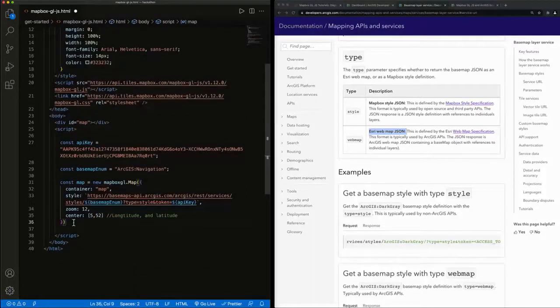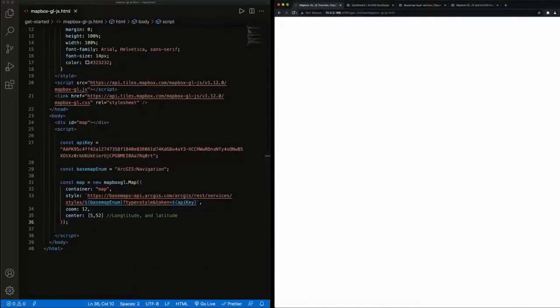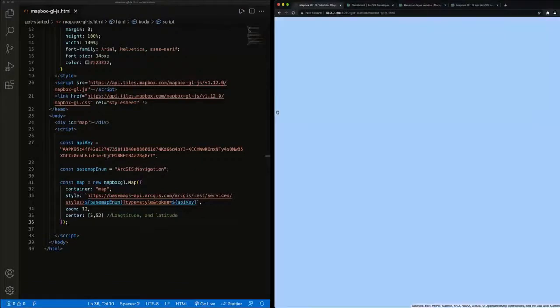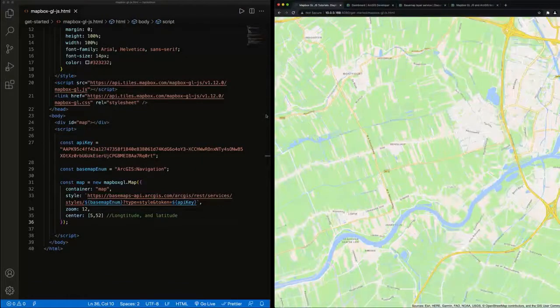All right. Great. So when we refresh our application, we'll have our map.